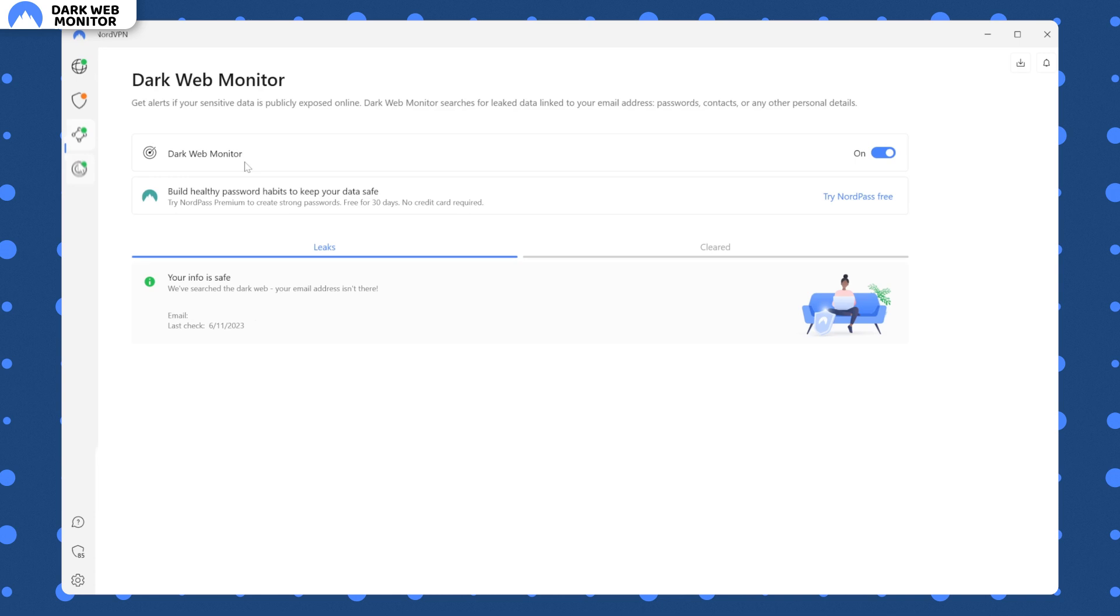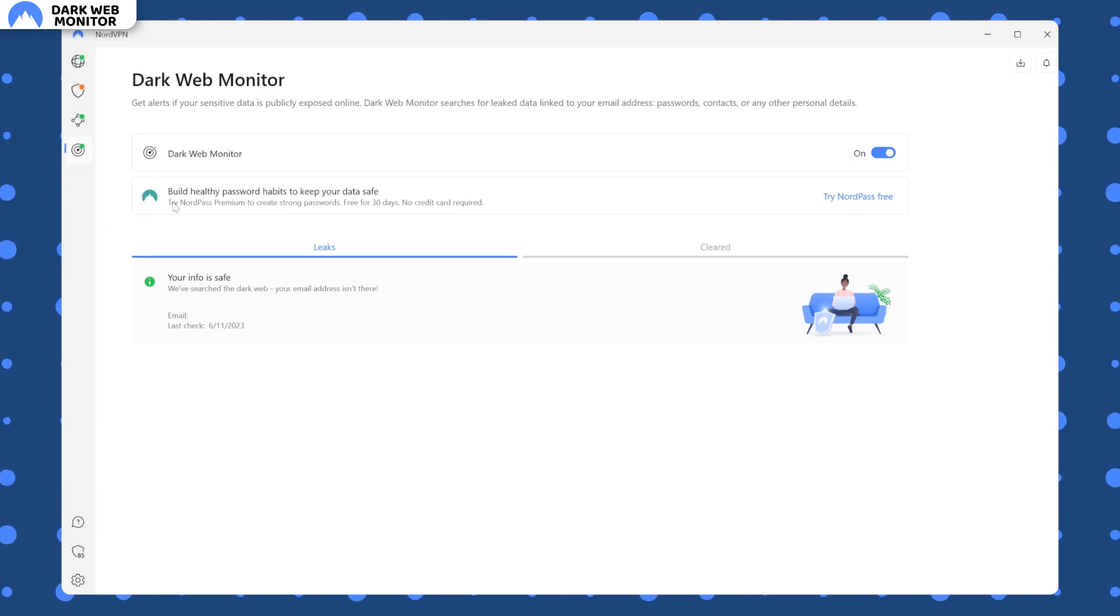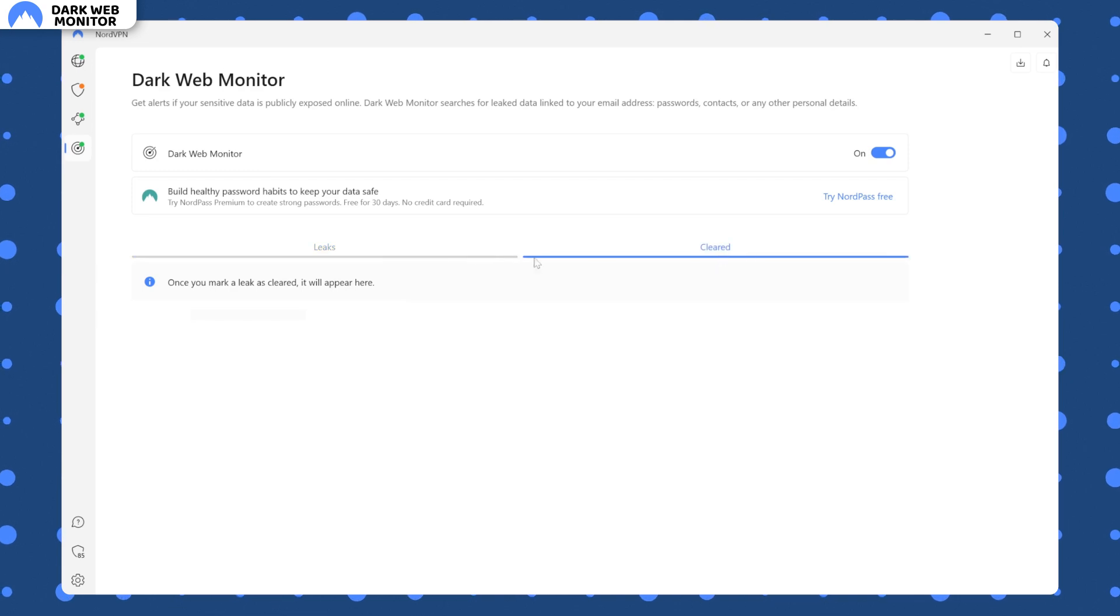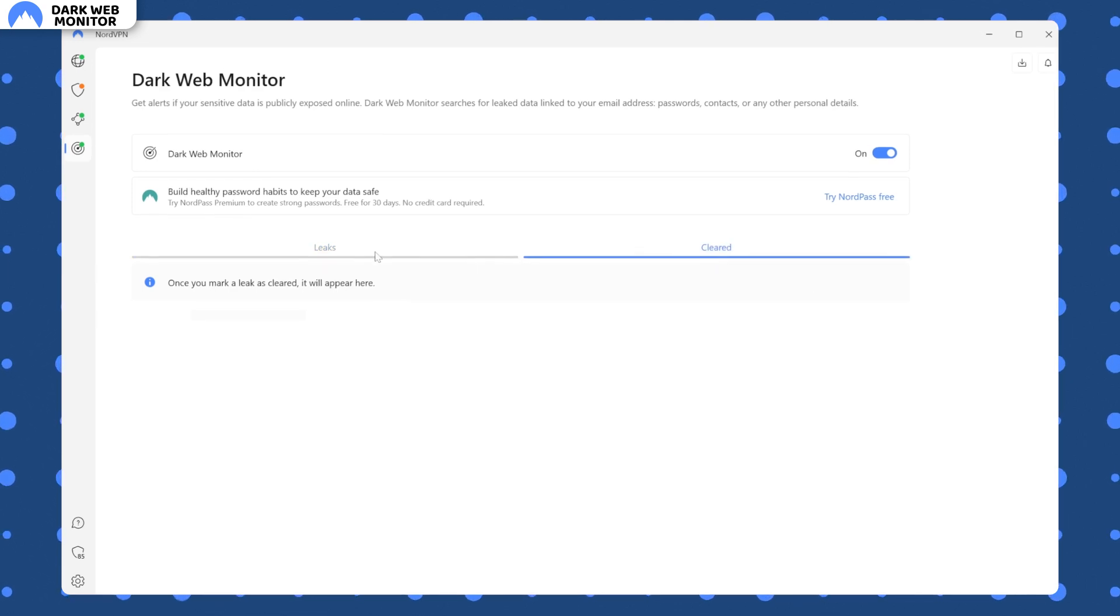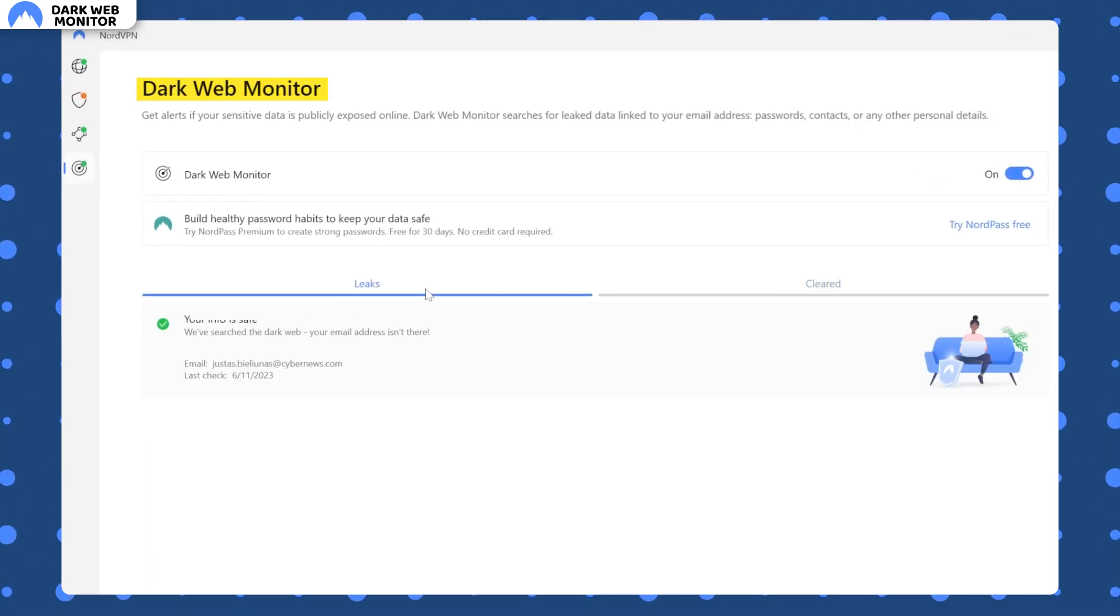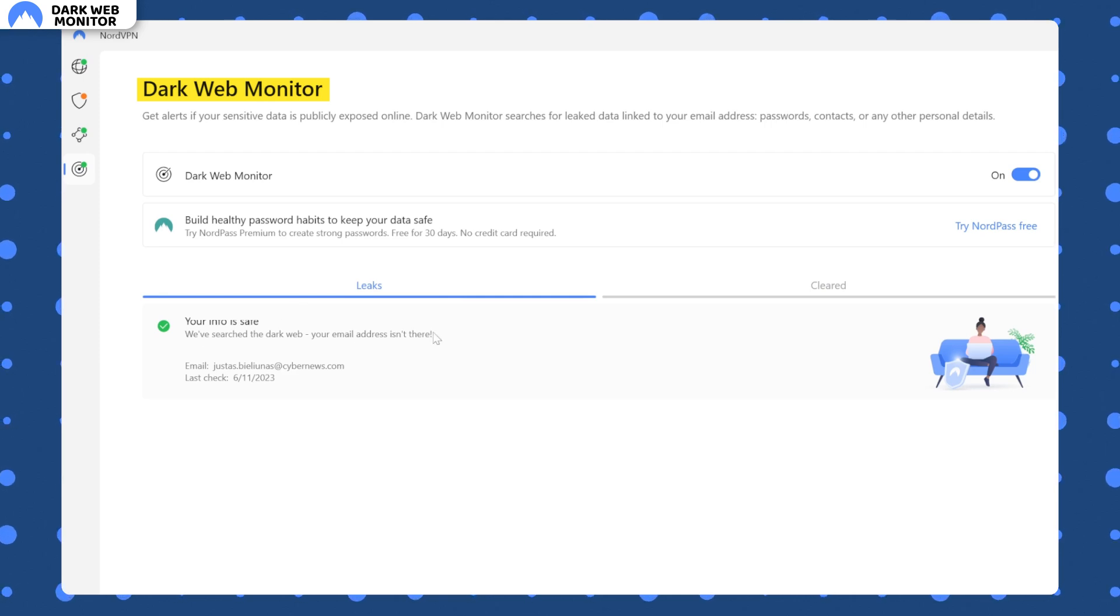Finally, if you are worried that any of your data could have been leaked on a dark web, there's a feature that can monitor this and notify you whenever your personal details are compromised. It's literally called a dark web monitor too. What a coincidence.